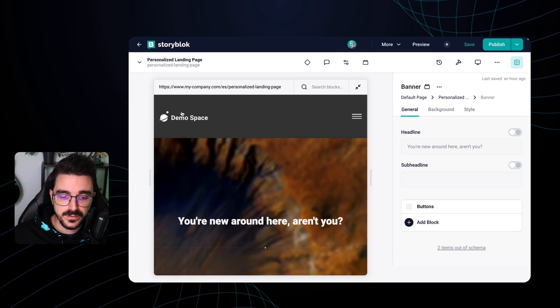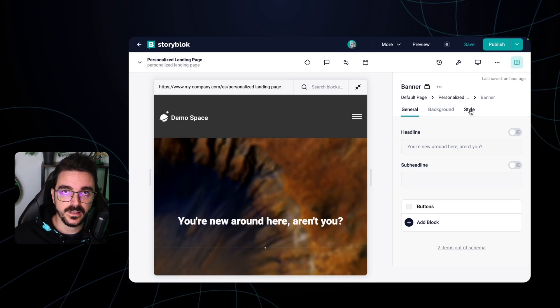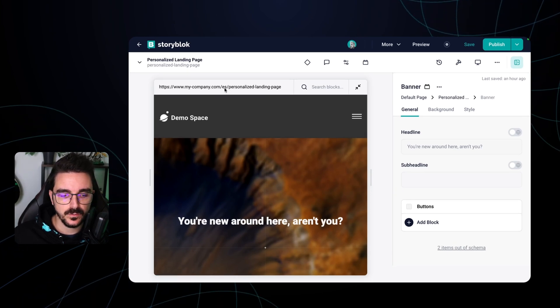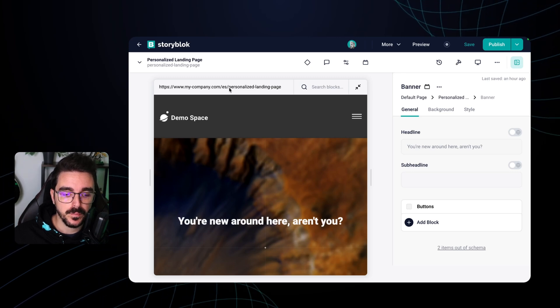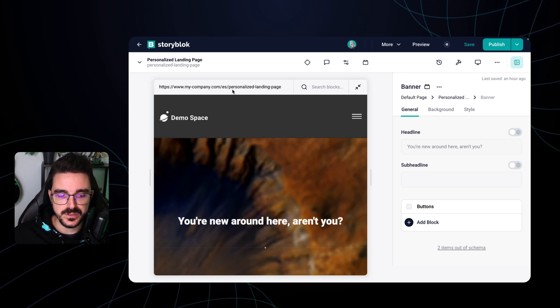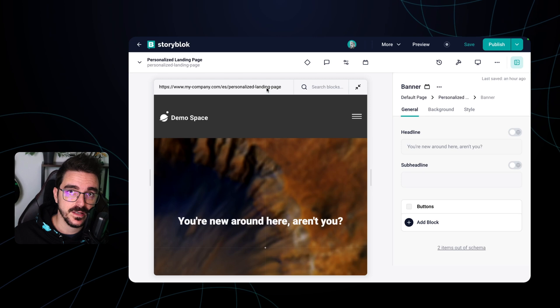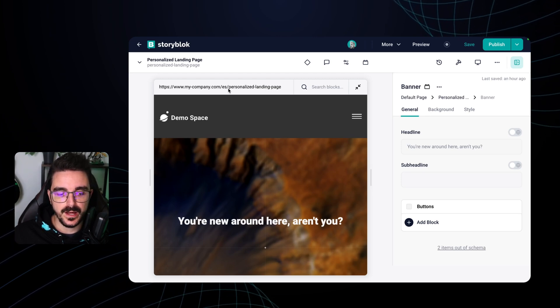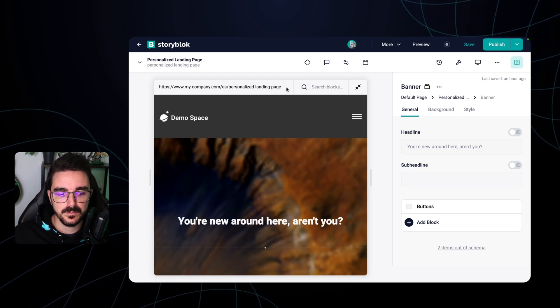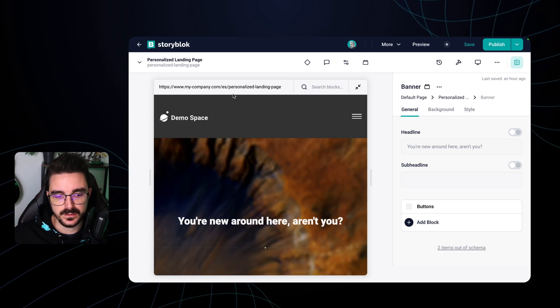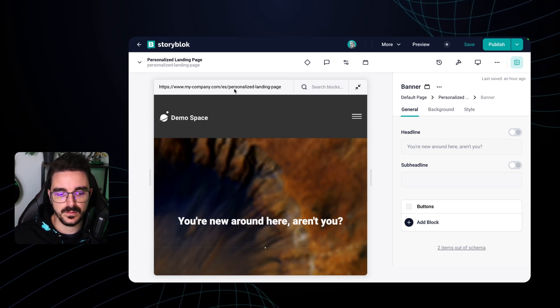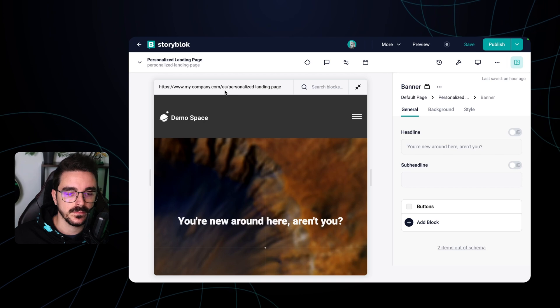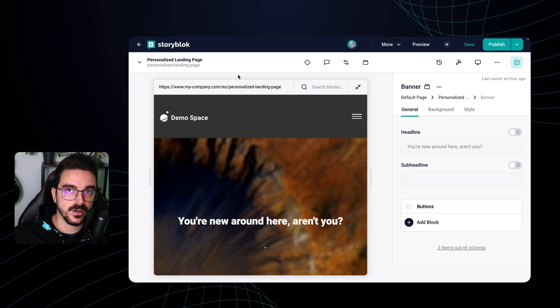Sometimes translating only the content is not enough because if you notice here we are in the Spanish translation but the slug of this page which is personalized landing page is not translated. We probably would like to have a translated version of this string meaning something like landing page personalizada. So how we can do that in Storyblok.